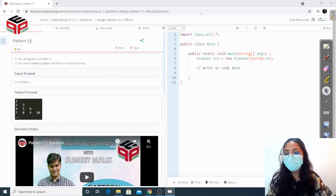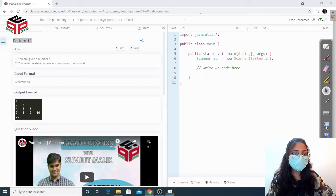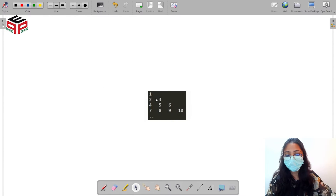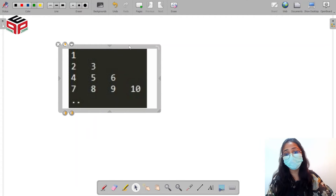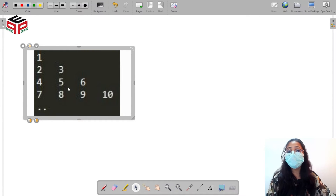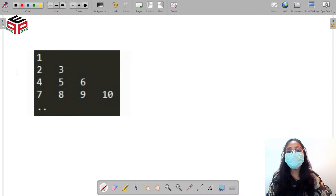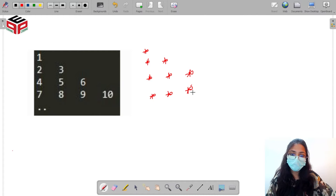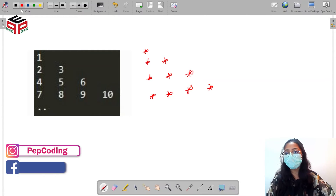Hello everyone, welcome to Pep Coding. We are going to discuss pattern 11. Let's first understand what the pattern is asking us to print, then head over to the solution. We have a pattern of numbers this time — till now we were dealing with stars, and now we are dealing with certain numeric values. If I replace all the numbers with stars, we know how to deal with this pattern.